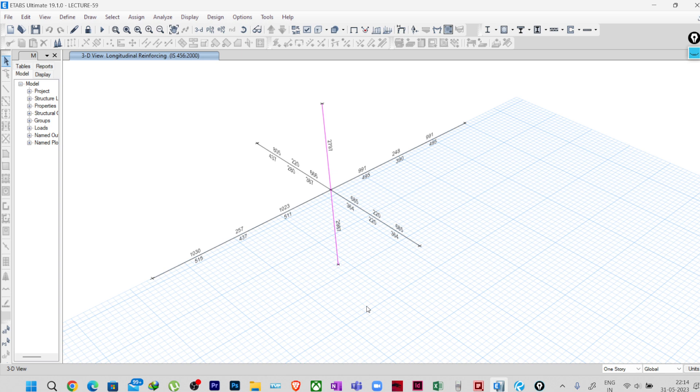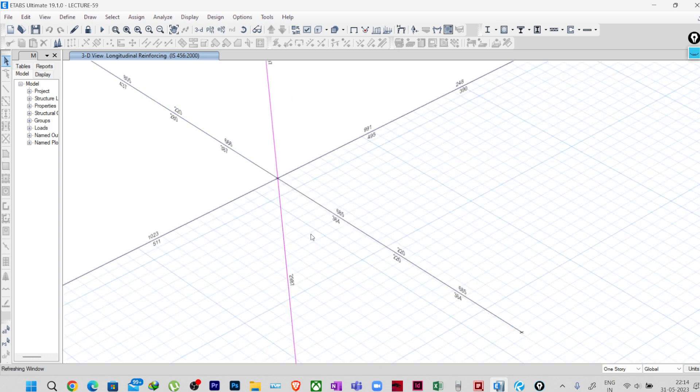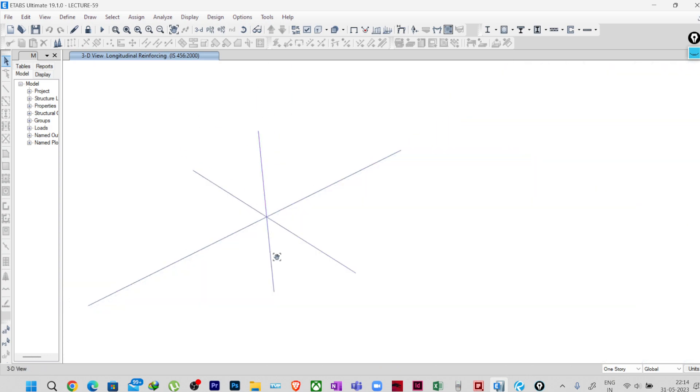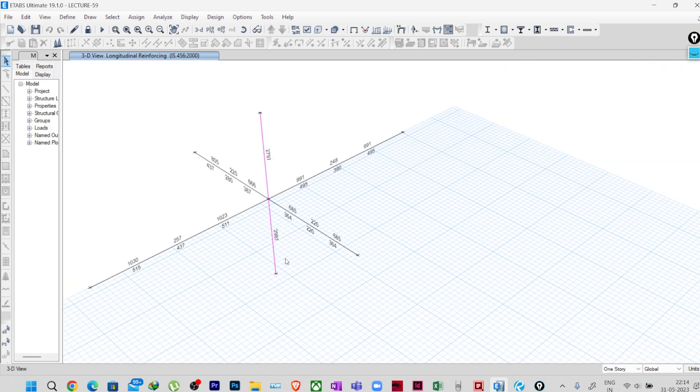Now the calculation that we have shown earlier is as per the methodology that ETABS is following. So now what we will do is see what is the difference between the methodology that ETABS is following and what our code actually says about it.